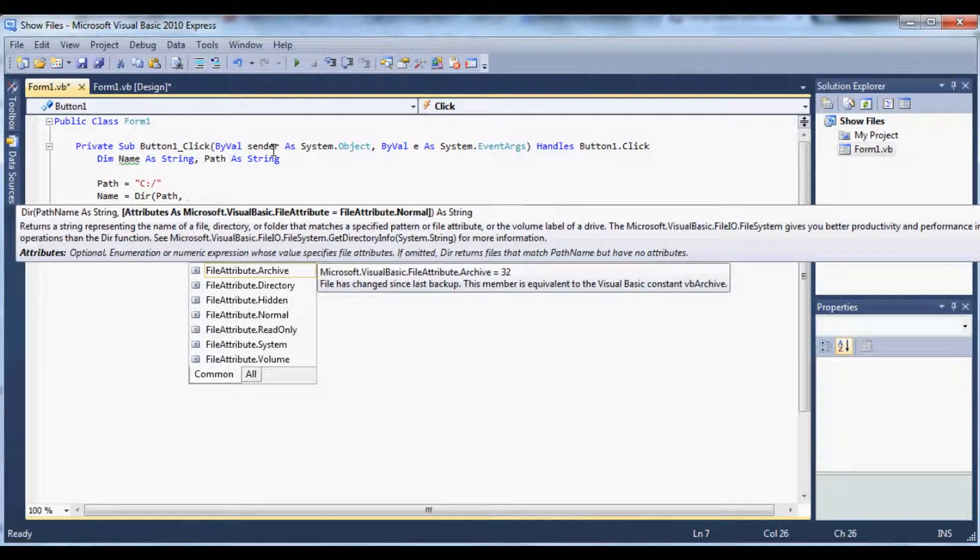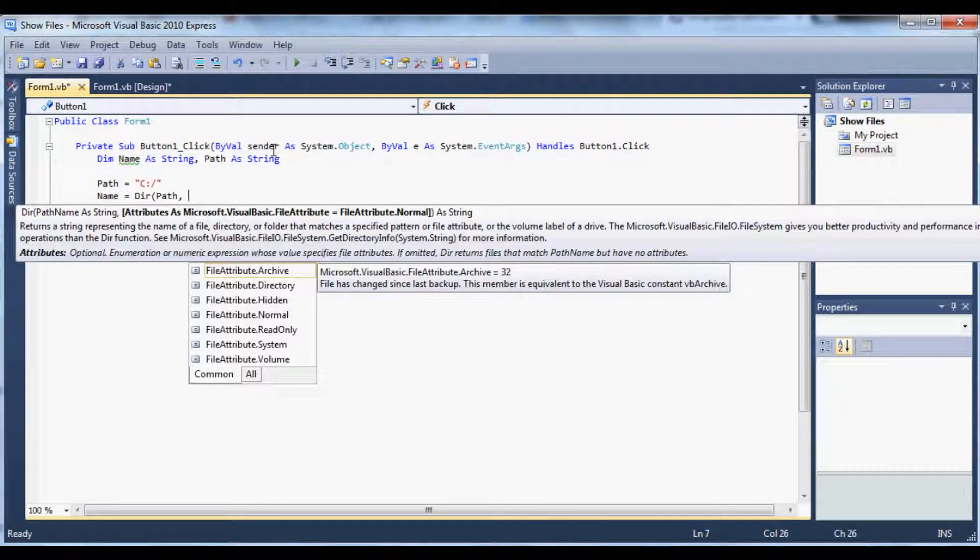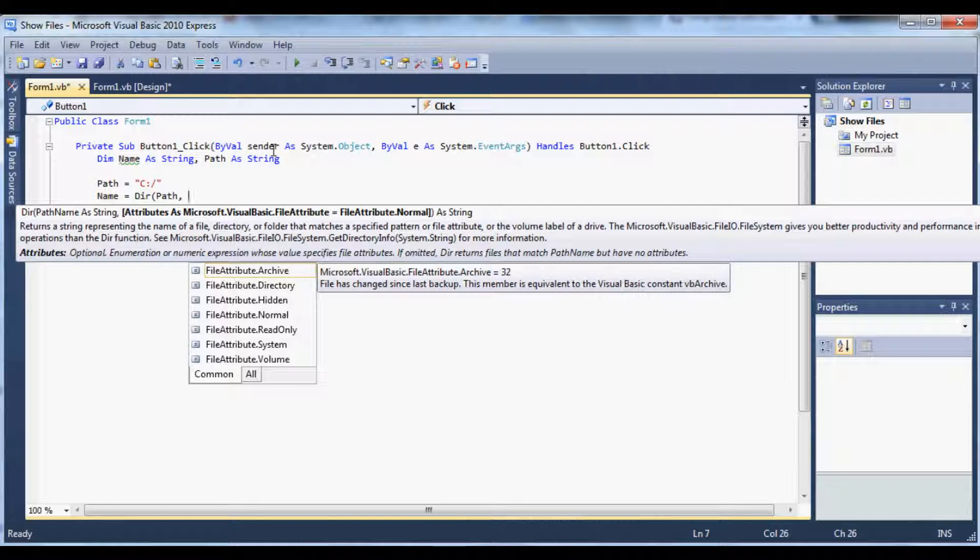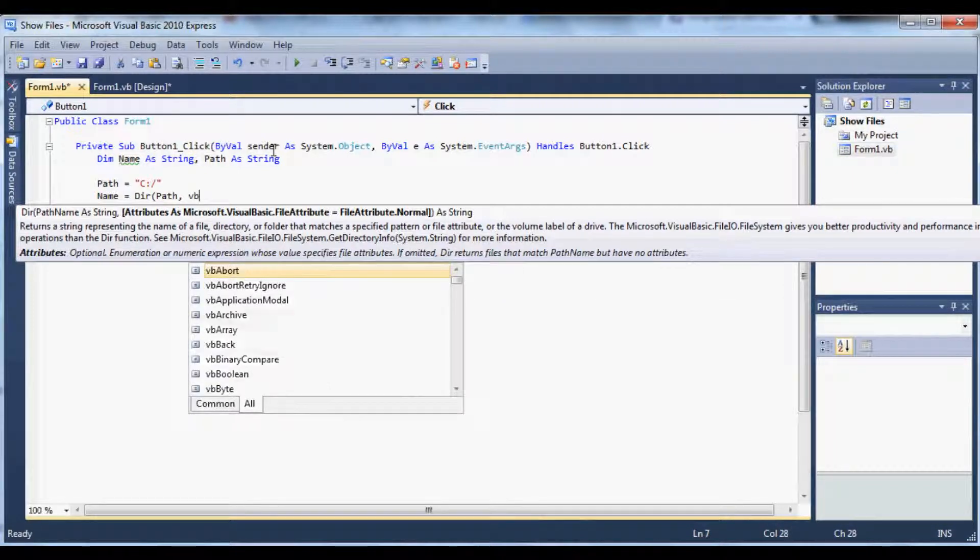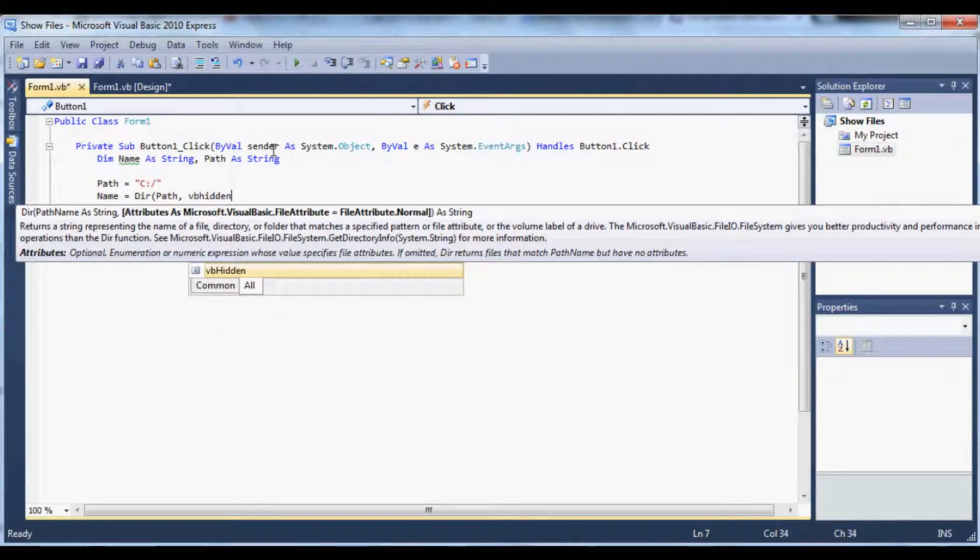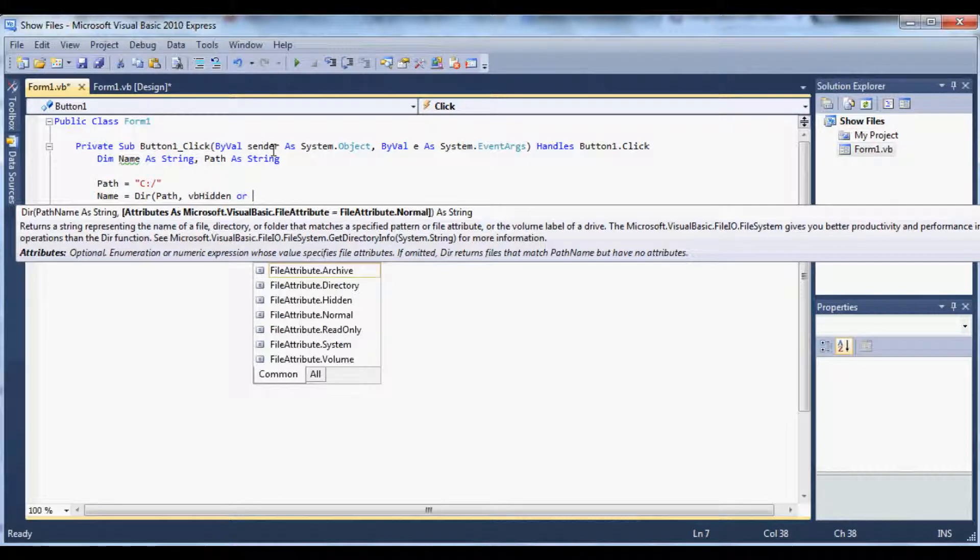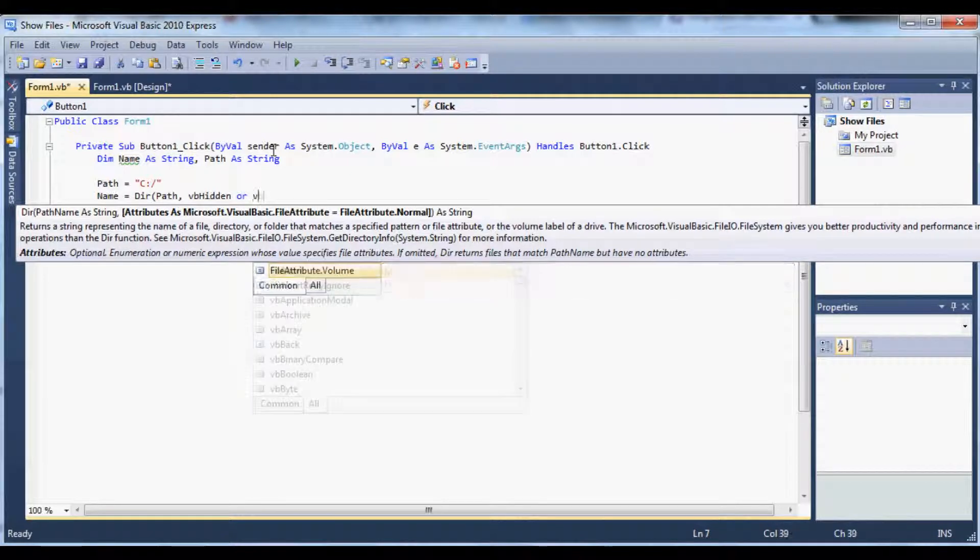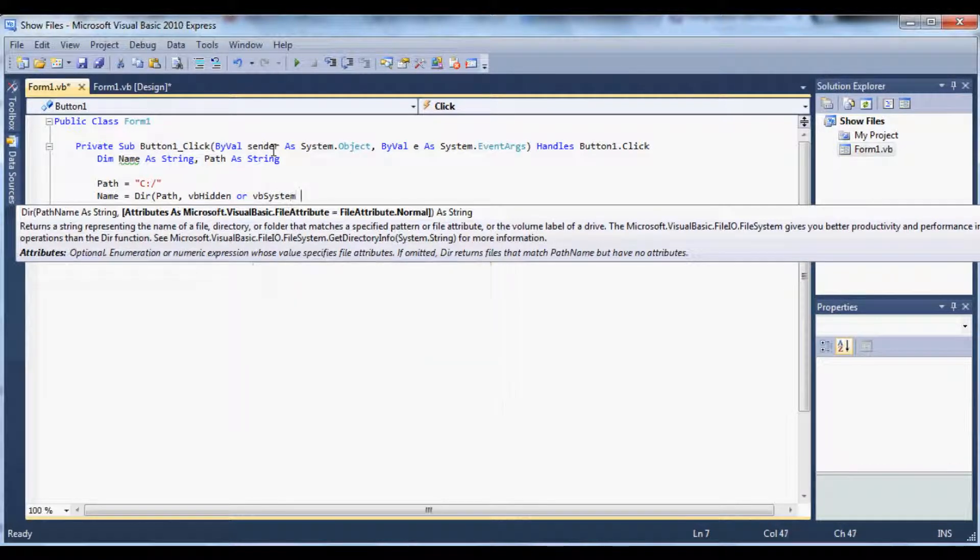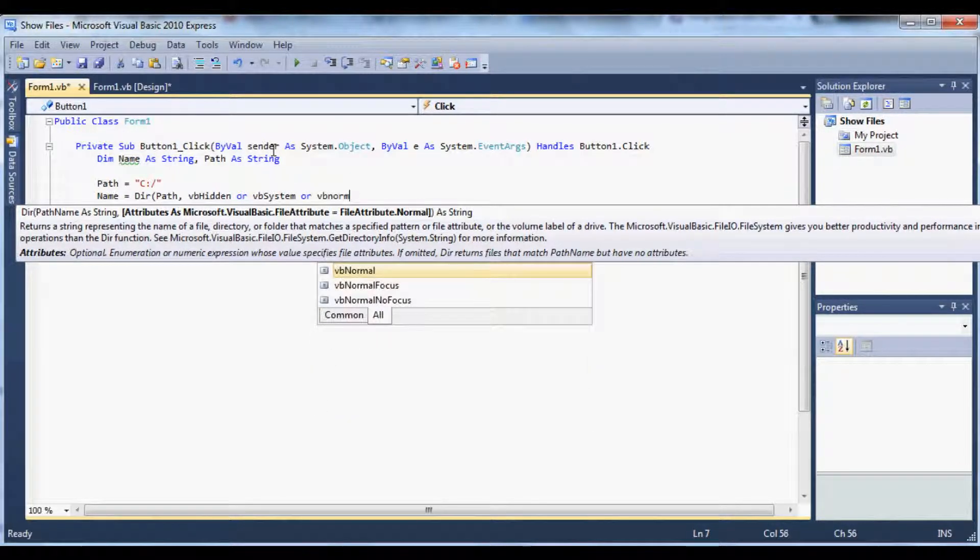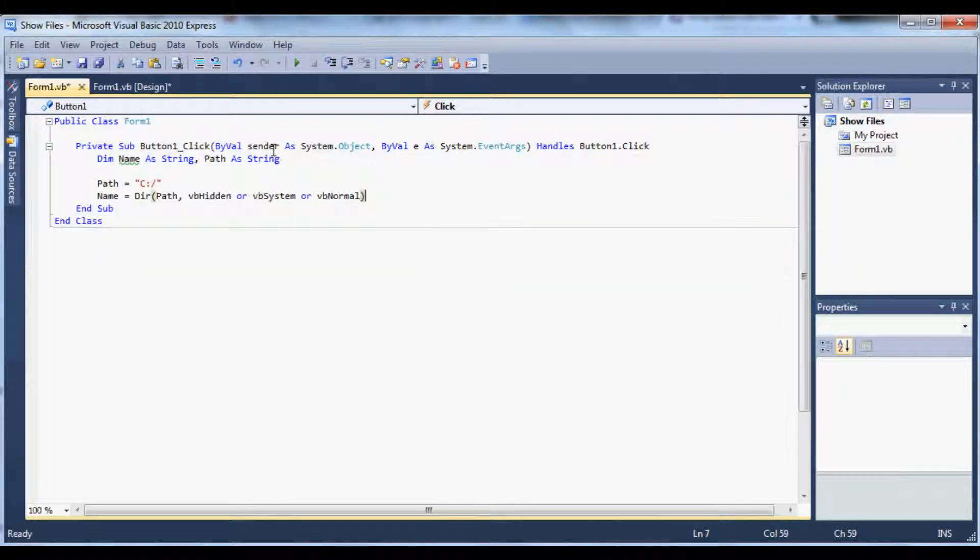So below that I'm going to type in name equals directory path. And right here is where you're going to choose which files to show in the list box. So if you want hidden, system, or normal files, I'm going to do all three but you can choose which ones. So VB hidden or VB system or VB normal. Okay so it's going to show all three of them.